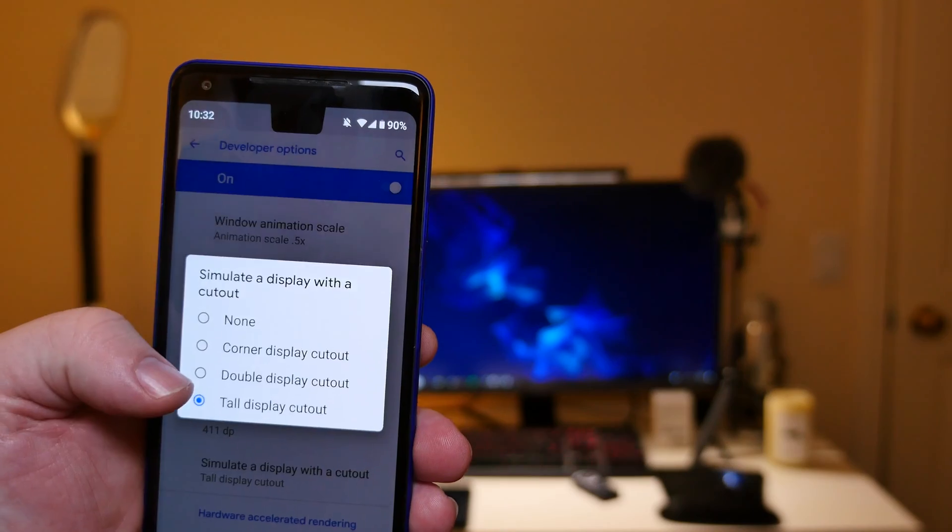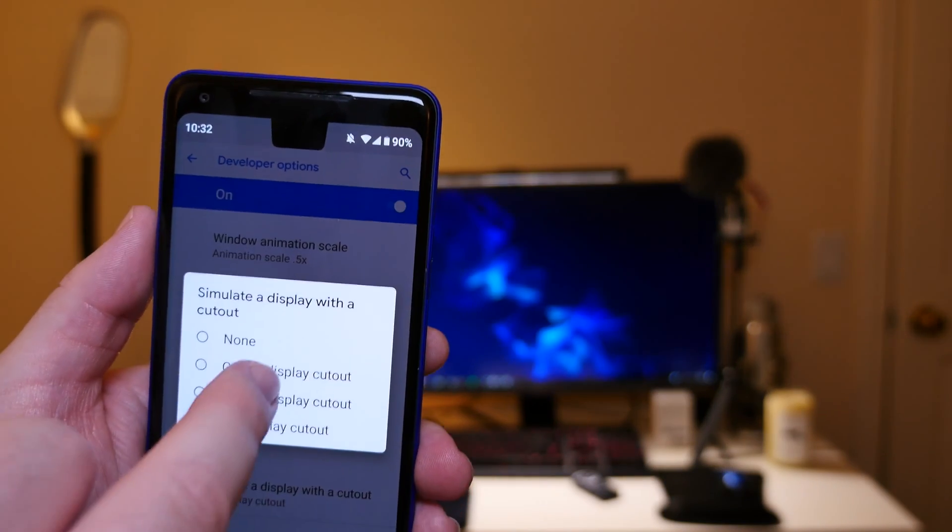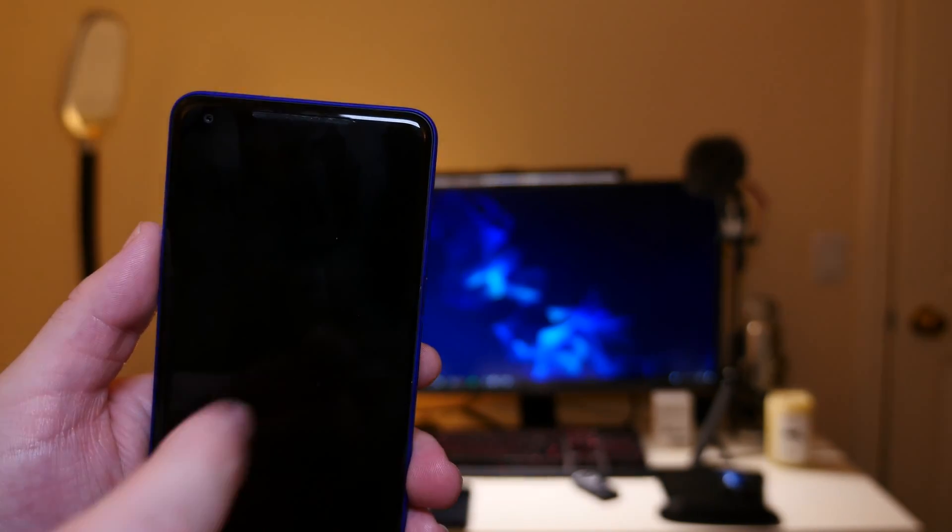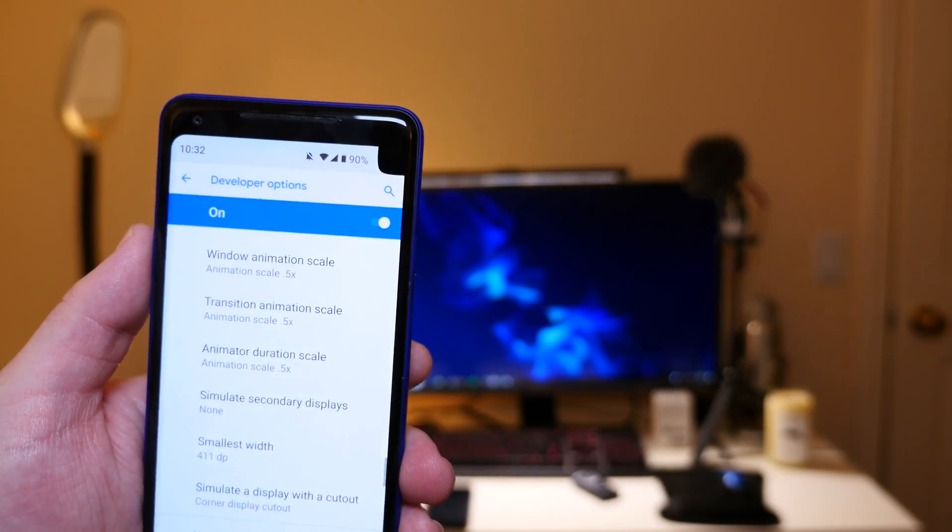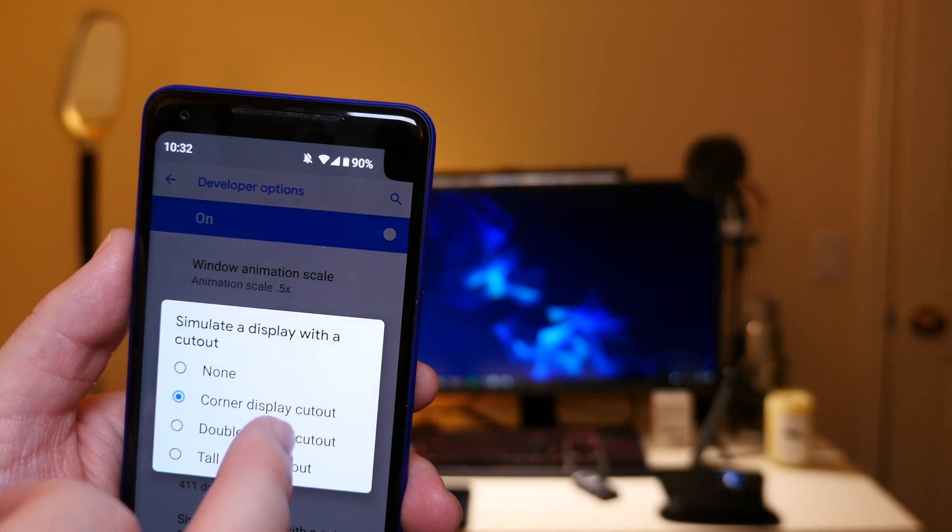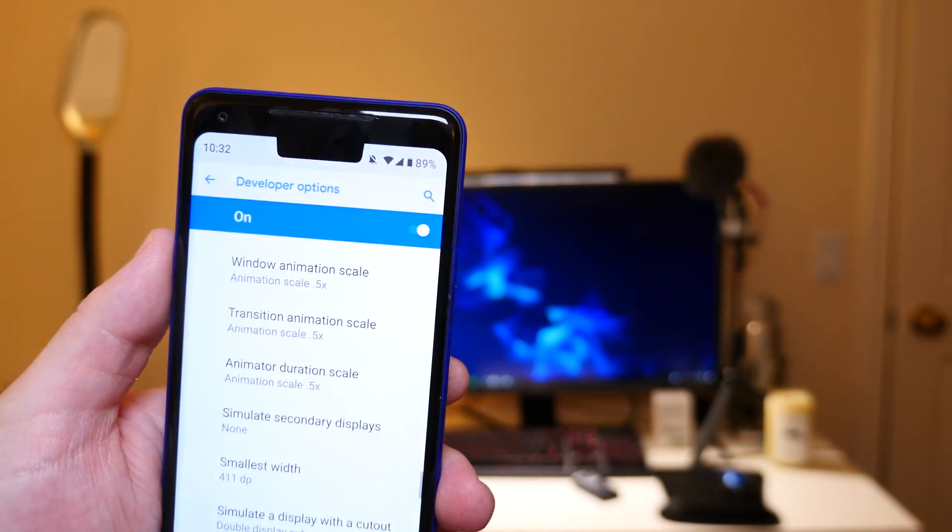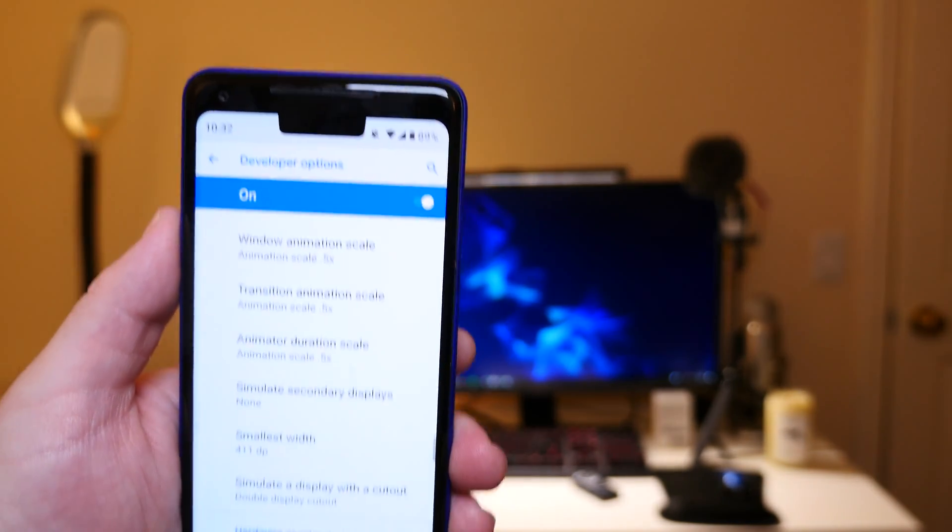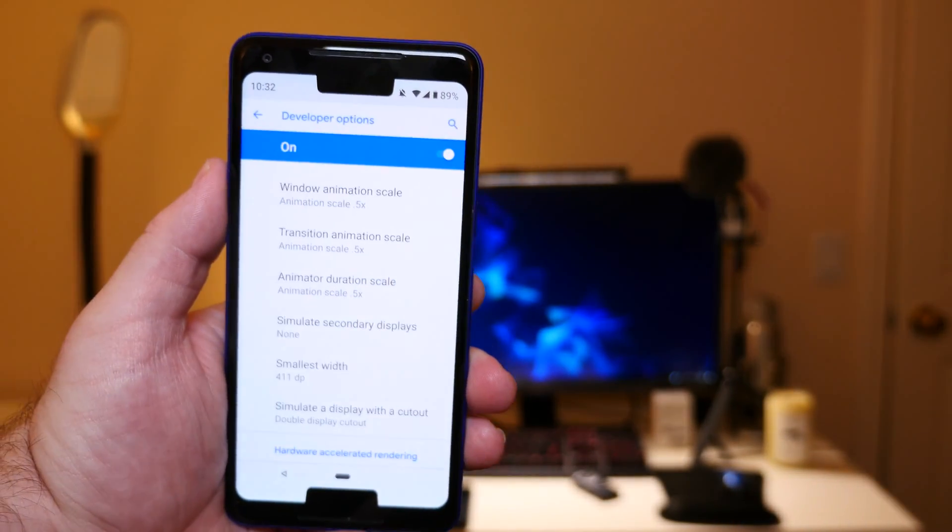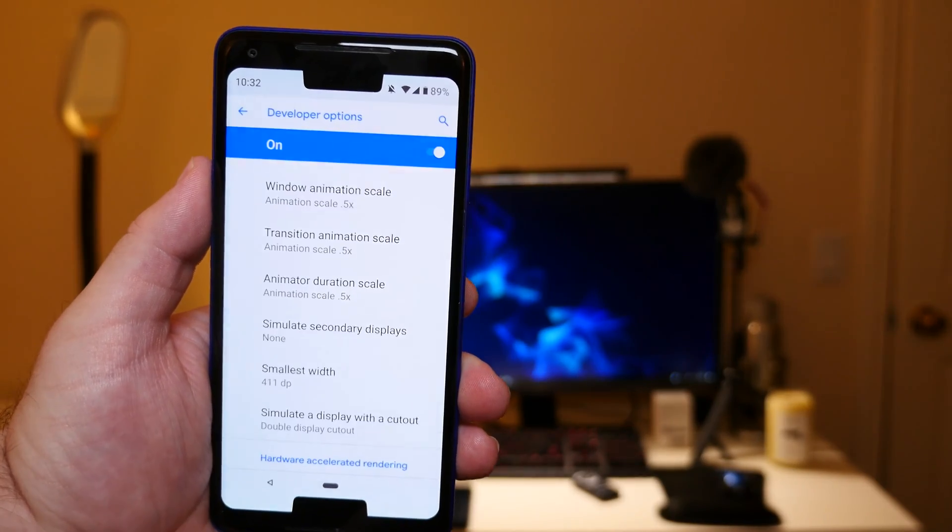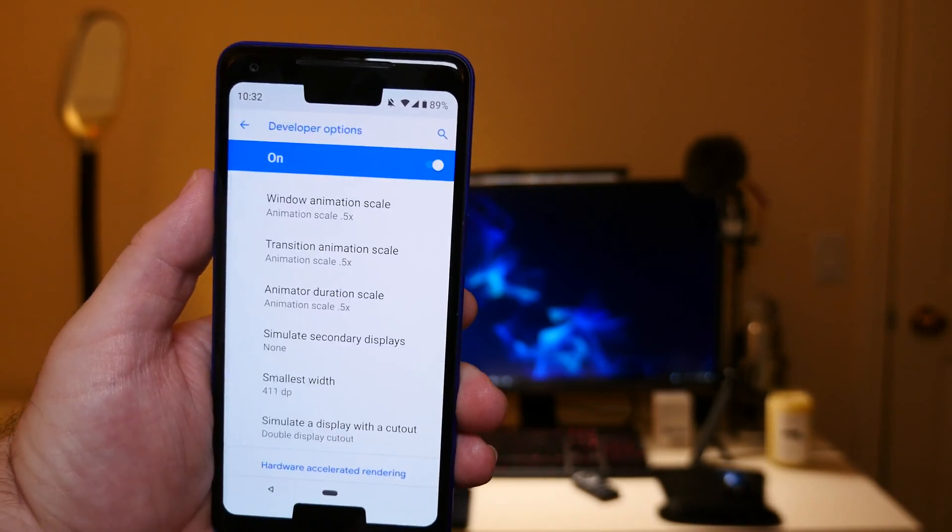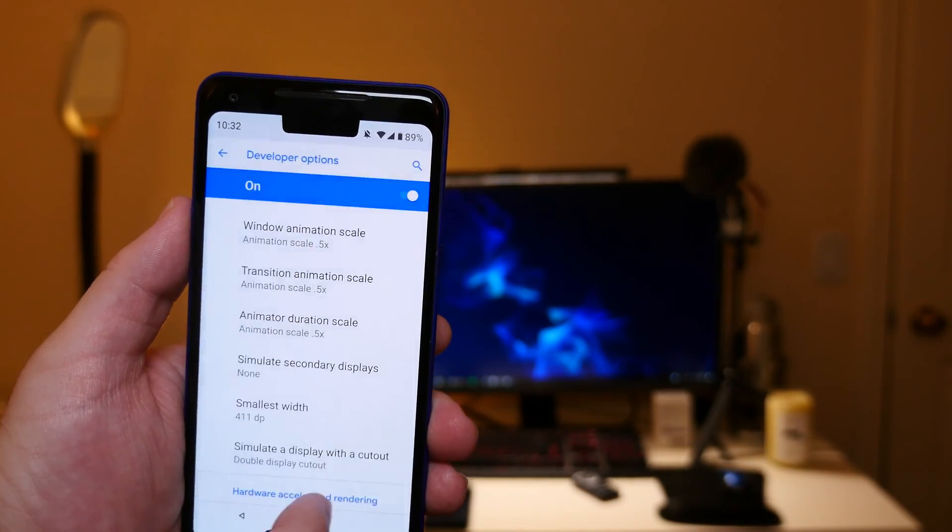So you can do none, you can do corner display cutouts. If I do that, it moves it to the right. And then if I do double cutout, it makes it a little bit shorter but longer. Or does that make sense? It's wider, I should say.